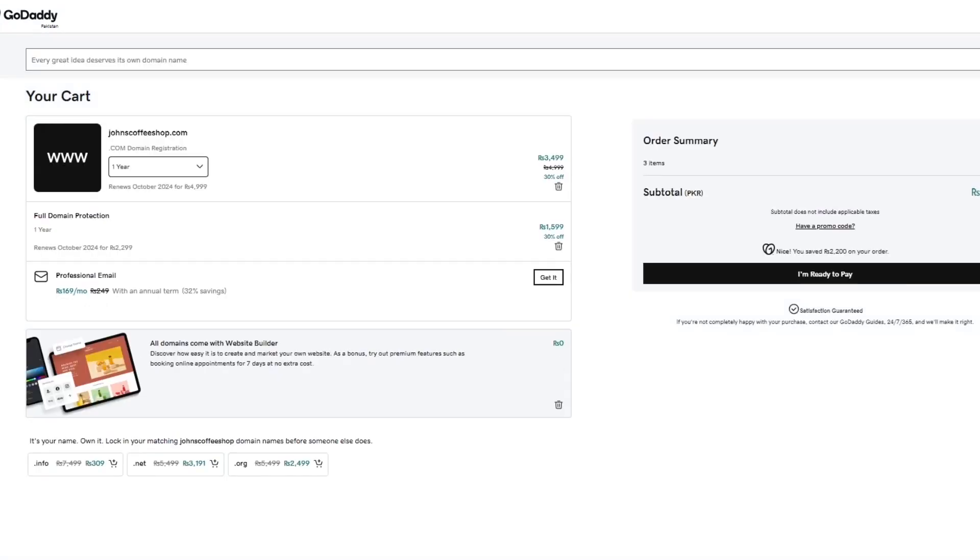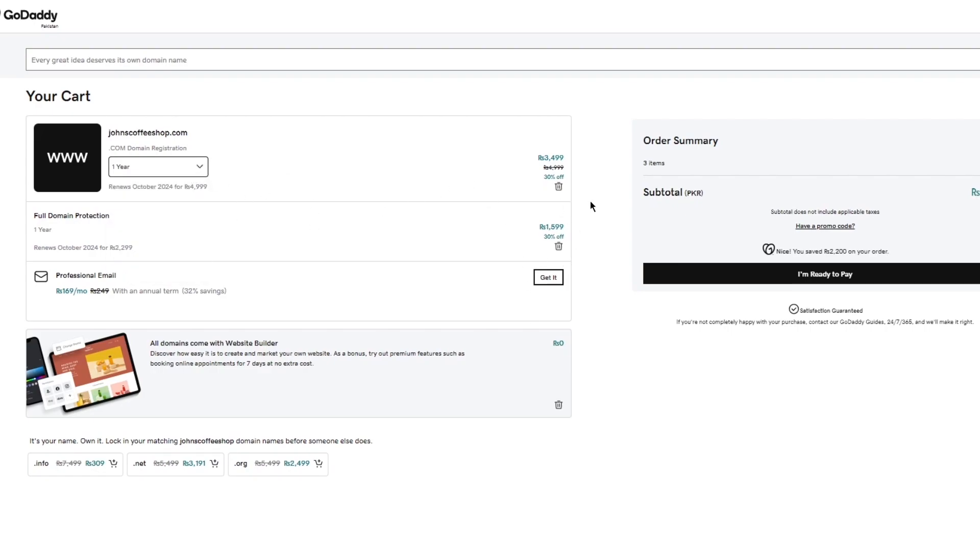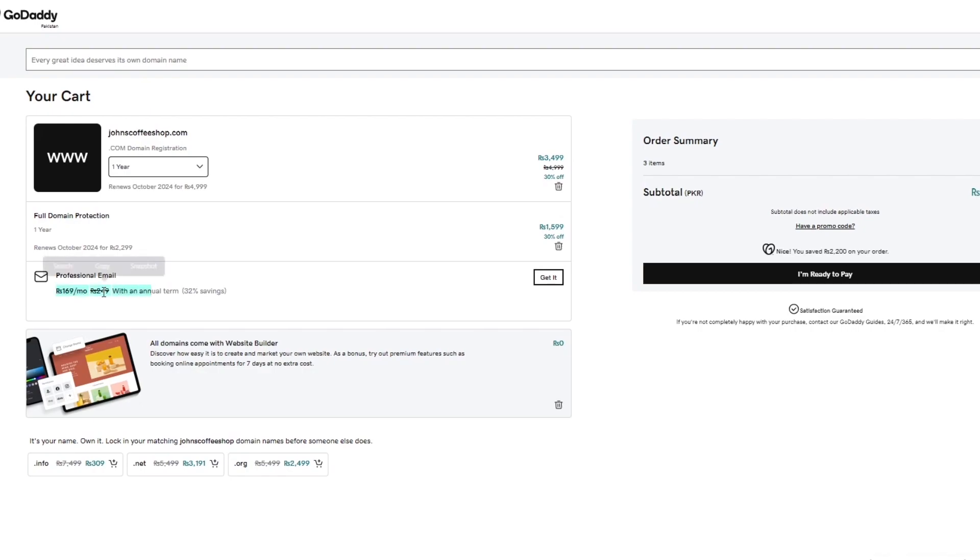And on the checkout page, once you have finalized everything and once everything is well and good for you to go, you're going to make sure to go ahead and add all your relevant information to actually buy the domain. So make sure to cross check everything that everything is good and fine to go with. So here's your domain. Here's the full domain protection. Again, you can get a professional email only for around $0.5. So I would tell you to get it because, you know, why not? But it depends on you on whatever type of way you want to go with. And once you have finally done all of that, you're going to finally click on I'm ready to pay once you've confirmed everything.